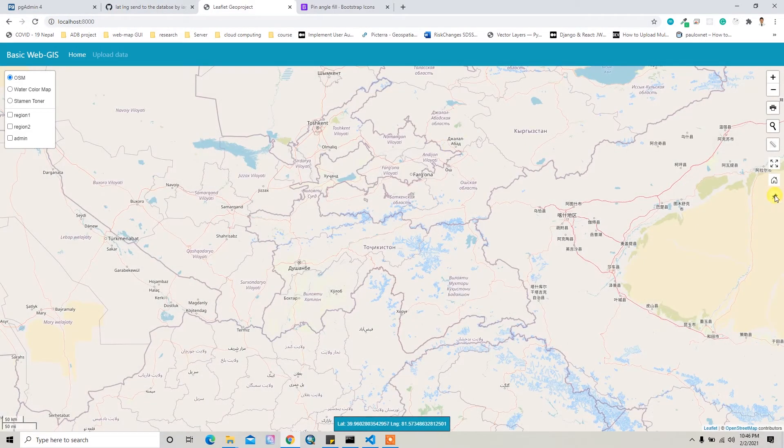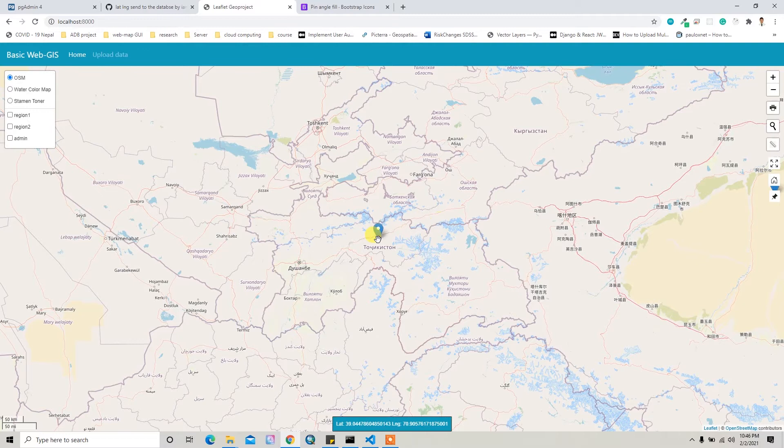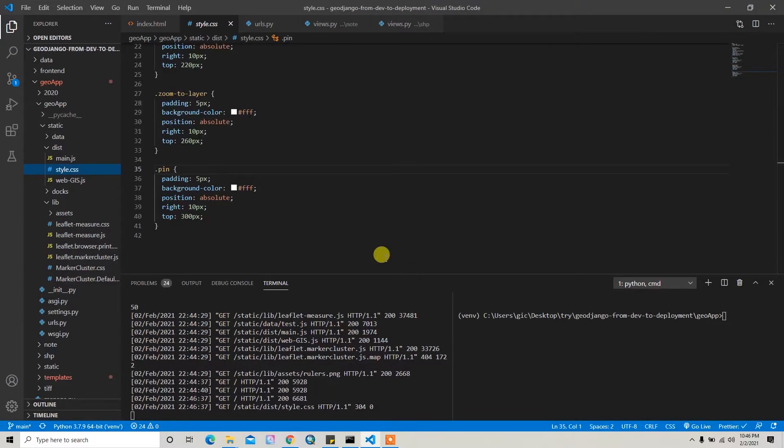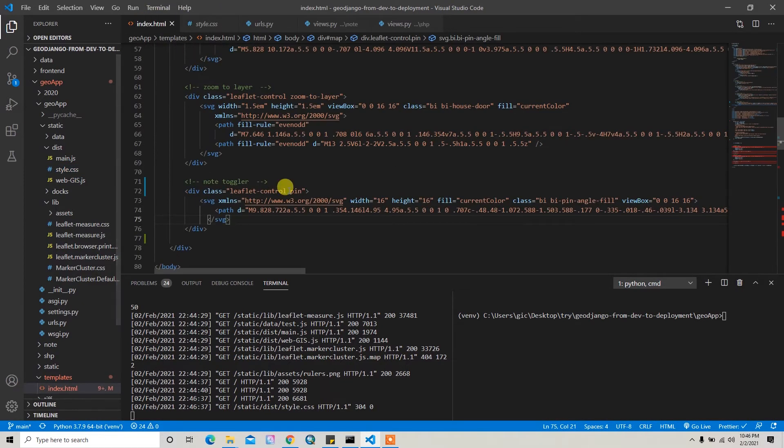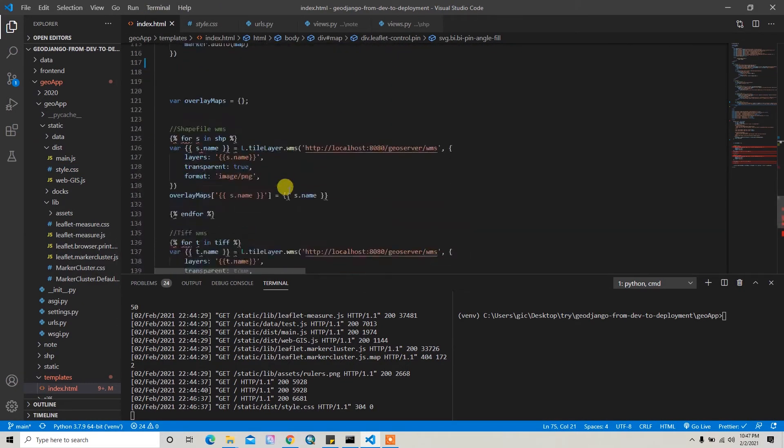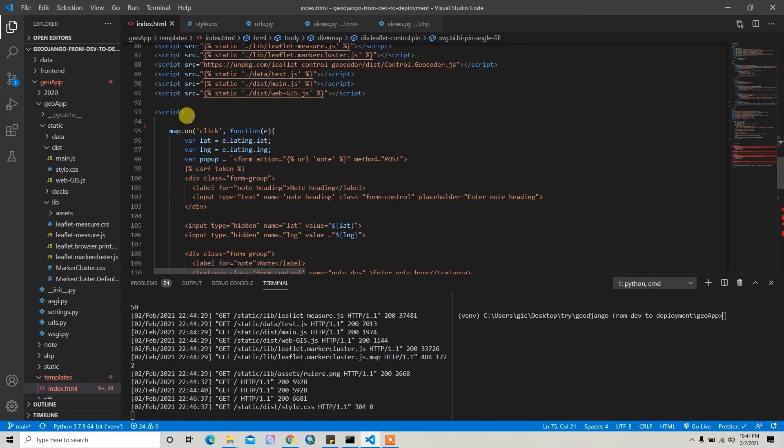So what I want to do is when the user clicks on the pin button, then they're allowed to add the marker. And when they again click the pin button, then they don't allow to add the marker. So for that, let's add the JavaScript code here.